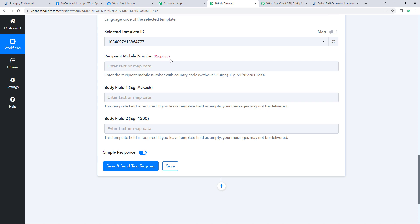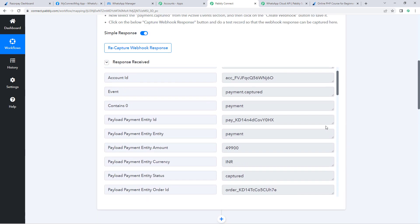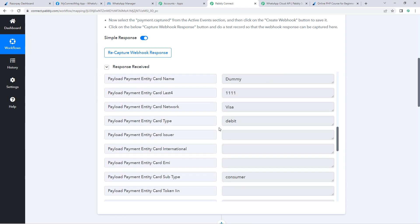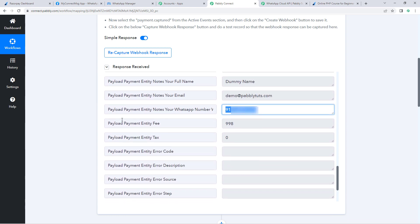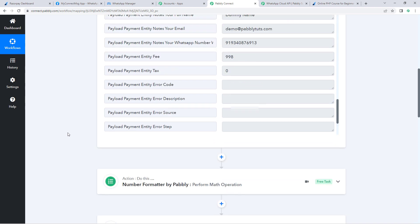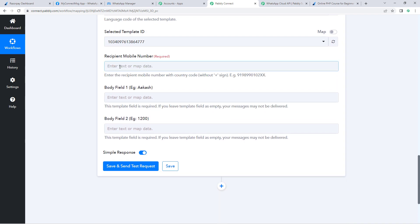We need to enter the WhatsApp number of the customer to whom we want to send the confirmation message. We have received the customer's WhatsApp number from Razorpay. Scroll down to the Razorpay response — we can see the number the customer entered. We need to map this number to the recipient mobile number field.